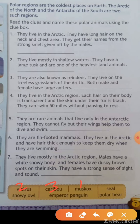Fourth clue: they live in the Arctic region, each hair of their body is transparent and the skin under their fur is black, and they can swim 50 miles without pausing to rest. The answer is polar bear. Fifth clue: they are rare animals that live only in the Arctic region, they cannot fly but their wings help them to dive and swim. The answer is emperor penguin. Sixth clue: they are fin-footed animals, they live in the Arctic and have fur thick enough to keep them dry when swimming. The answer is seal.